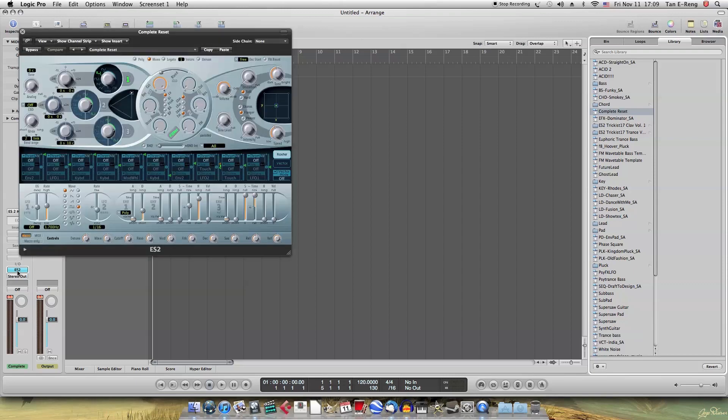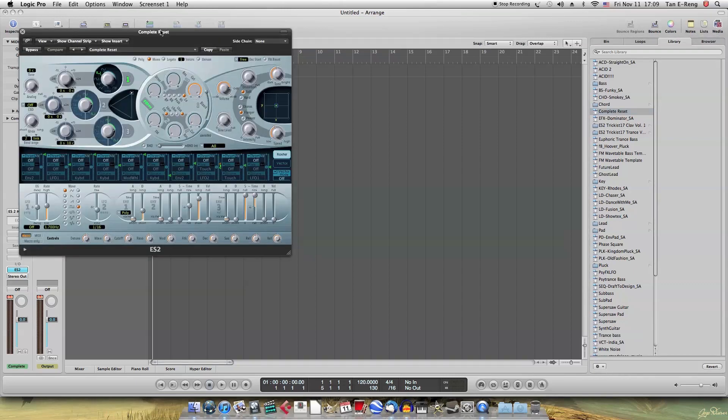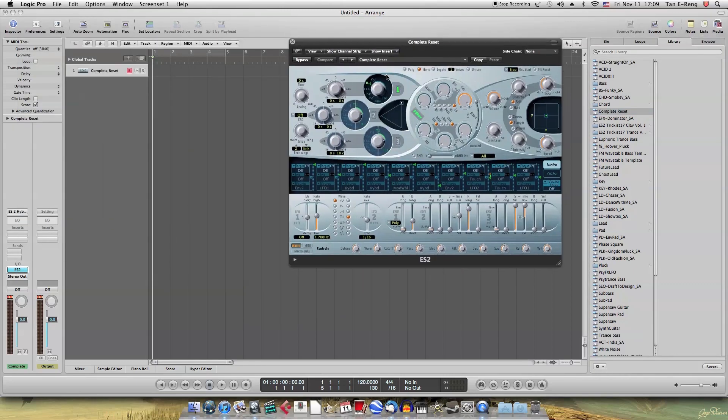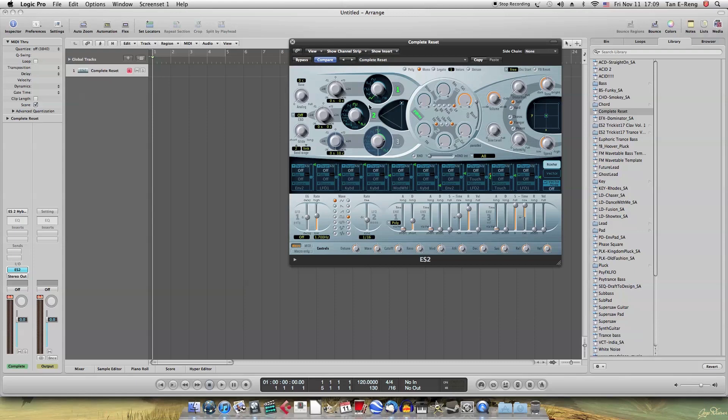So now, first oscillator, change it to triangle. Second oscillator, change it to a square pulse. So move this volume to about here. So now the sound sounds like this.